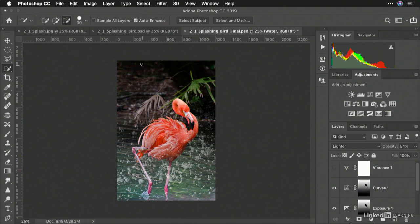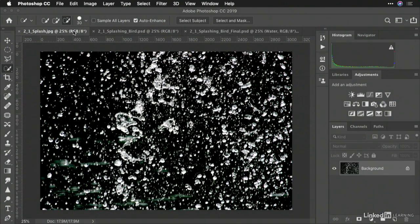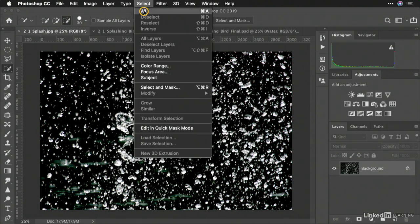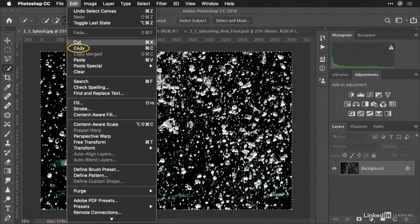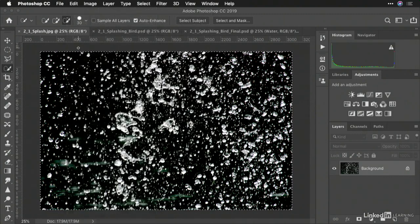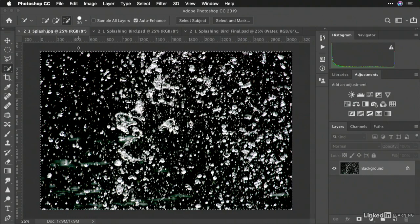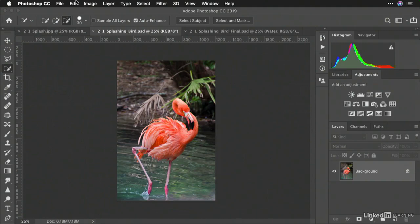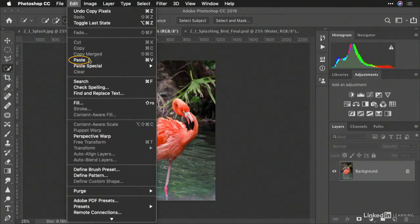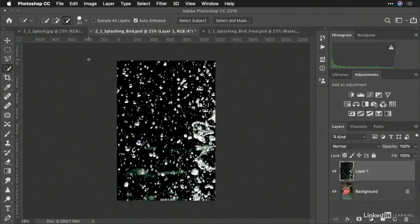Let's start by grabbing the water. I'll choose Select All and then Edit Copy. This puts all the pixels onto my clipboard. Now, if I switch to another document, I can choose an option like Edit Paste. And you see it comes in.